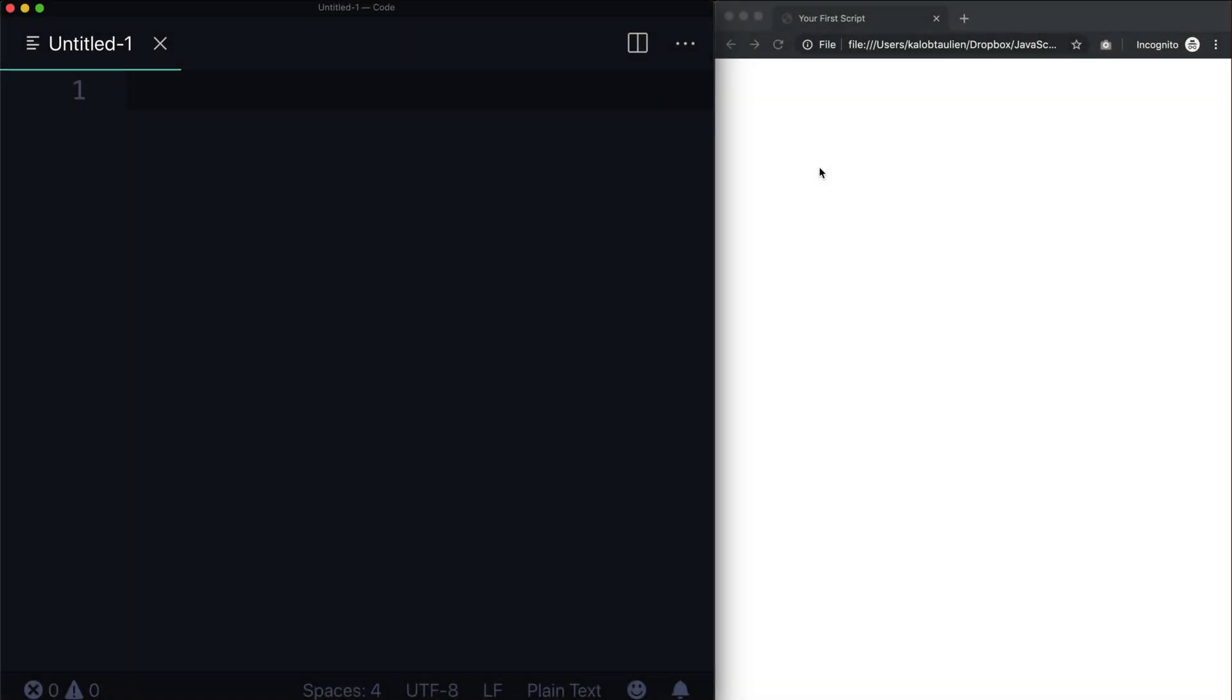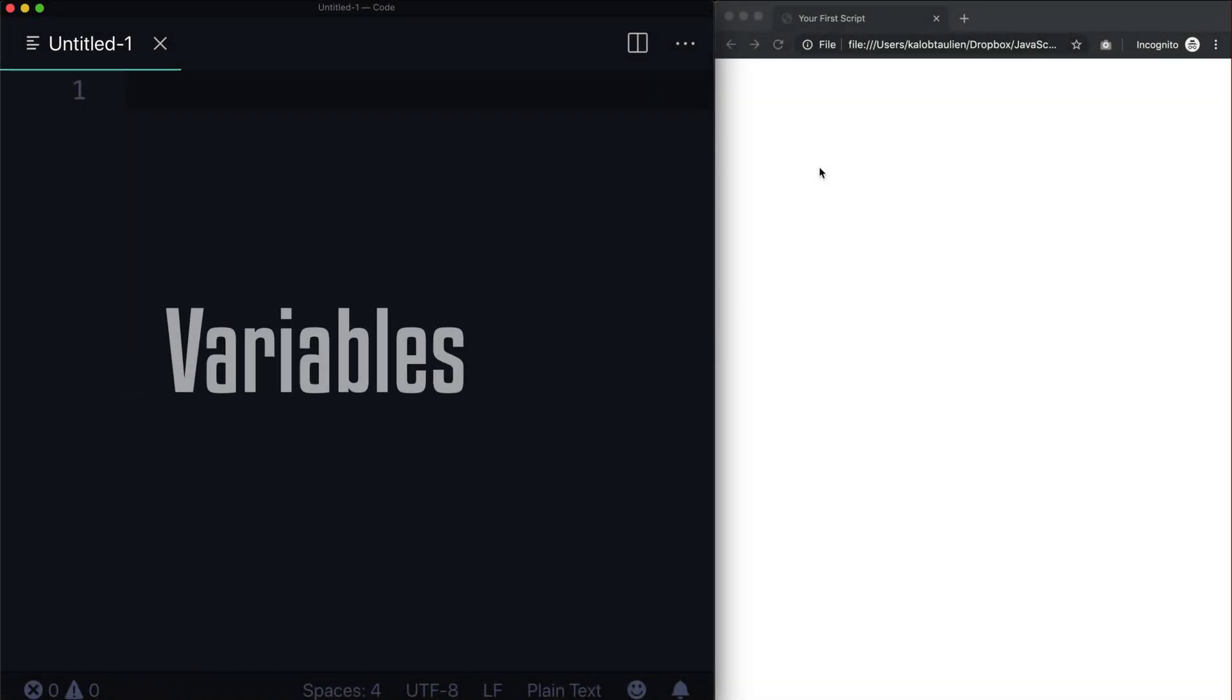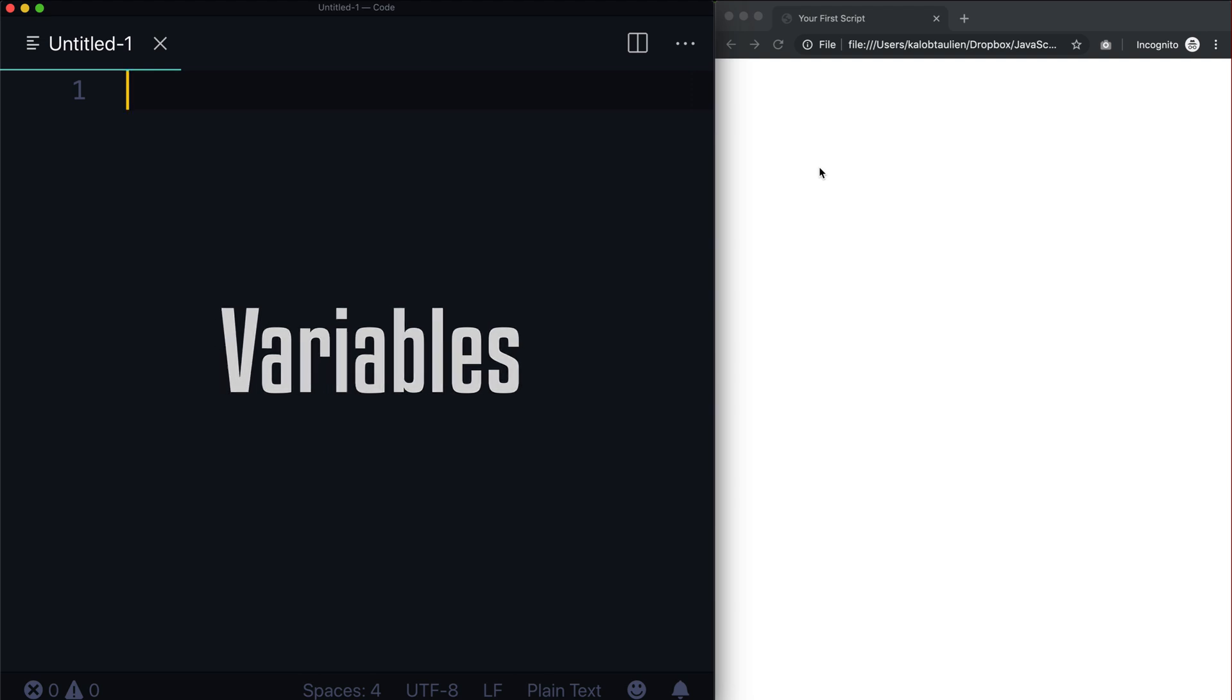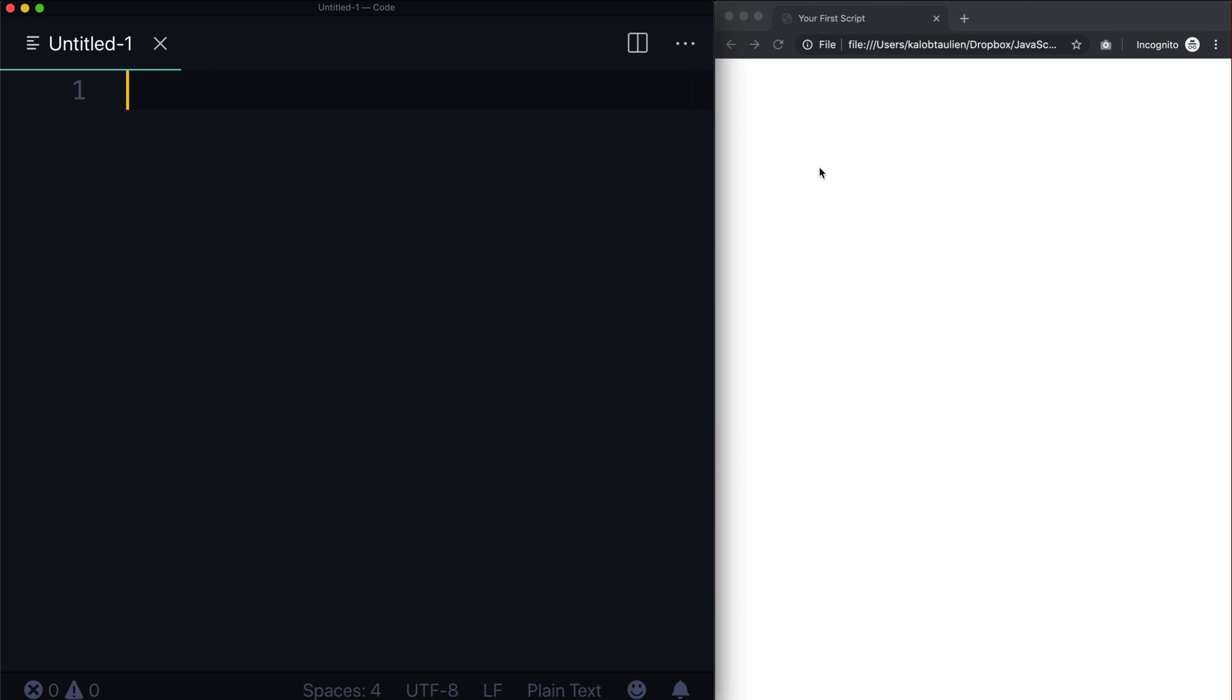Hello and welcome back. In this video we're going to talk about variables. Now if you're not very interested in math, if you don't like math, maybe you're not good at math and you're hearing the word variables and you're freaking out a little bit, don't worry.